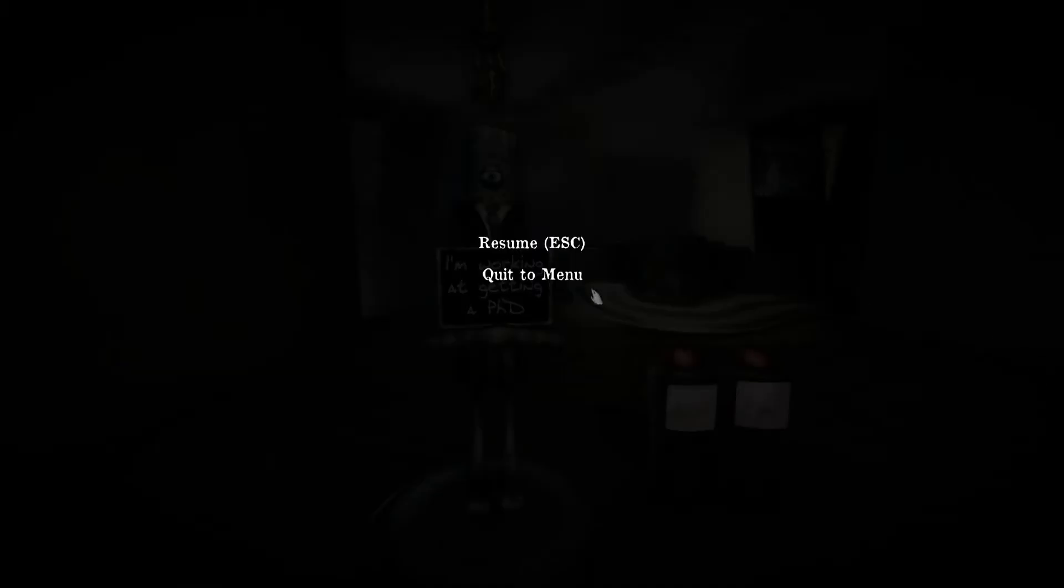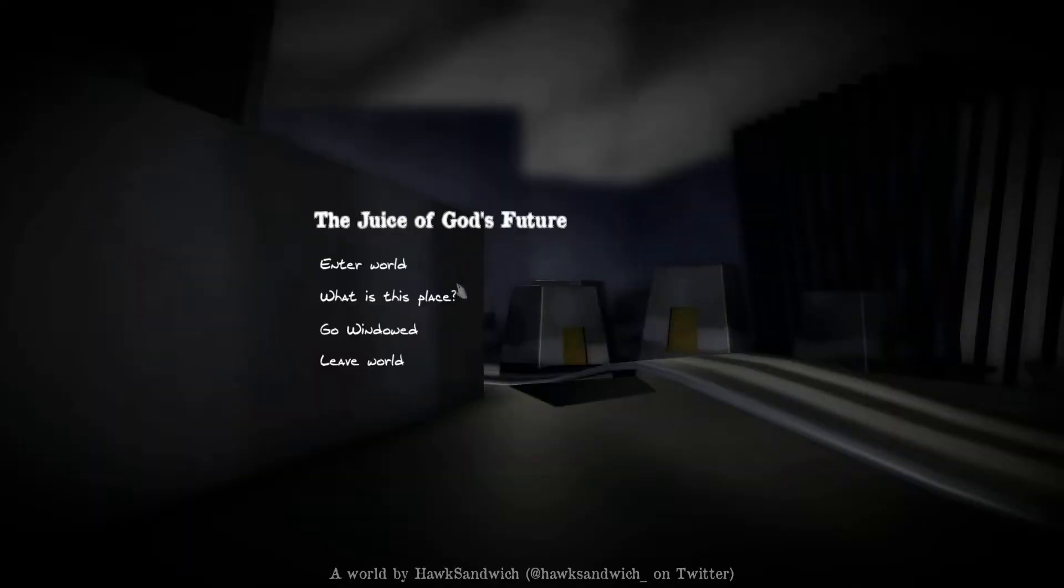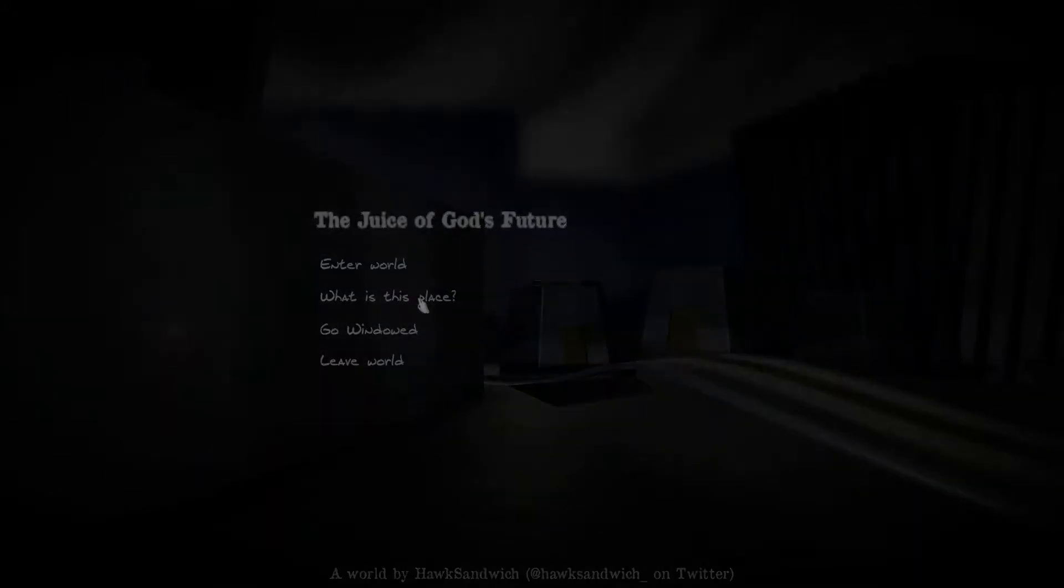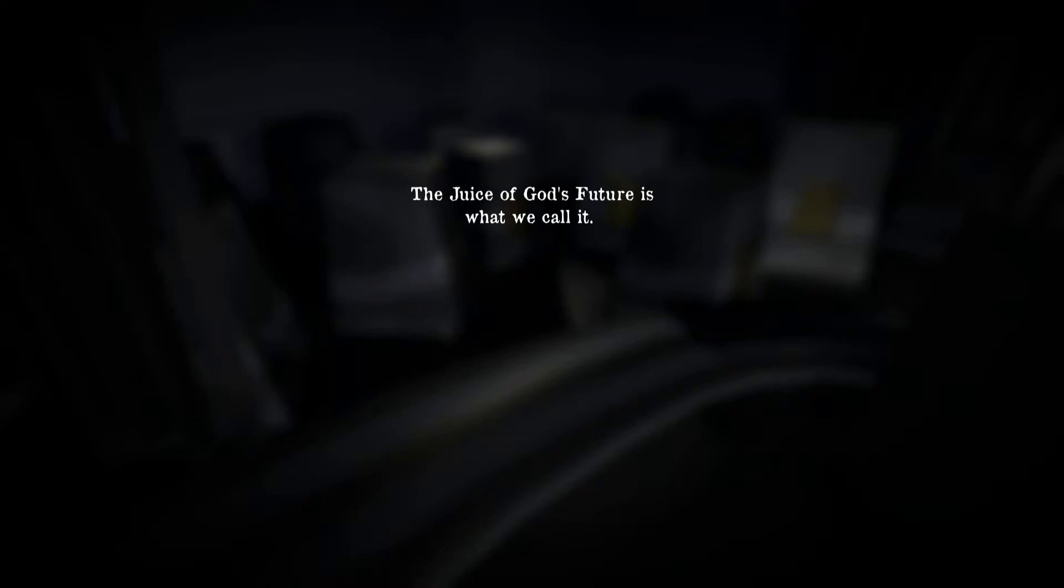Wait, quit the menu first. Well first what is this place? So there's a story, technically. Let's see the story first.